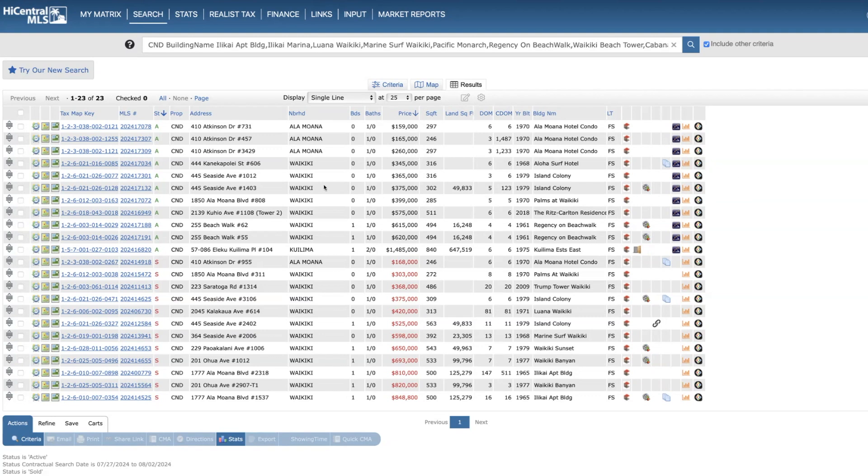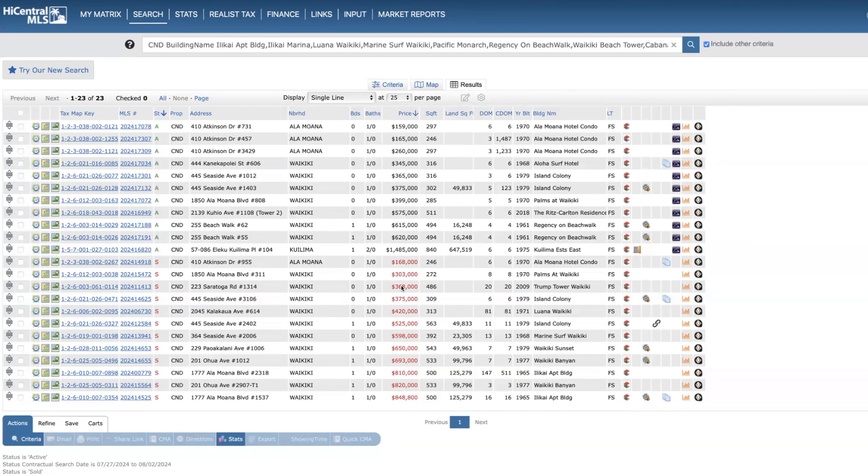Pretty busy week for this past week. We had 11 new listings ranging from $159,000 up to a one-bedroom almost $1.5 million. And then we had 12 sold transactions, eight were cash and four were financing.